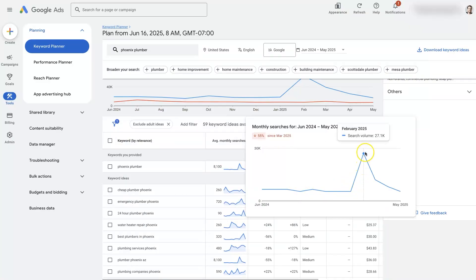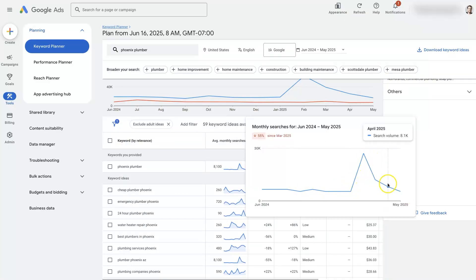If we hover over this we can see the volume over time. Spikes pretty dramatically in February.